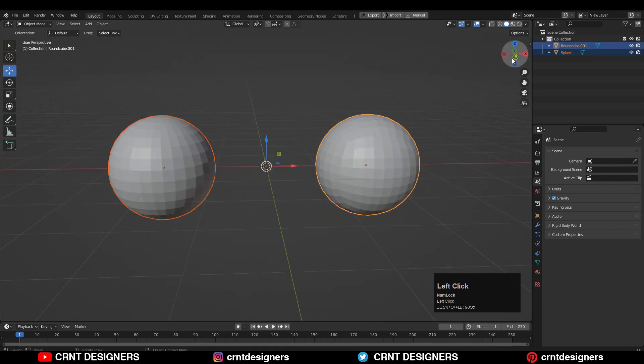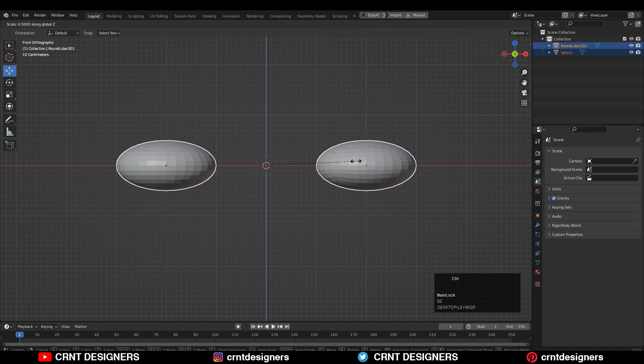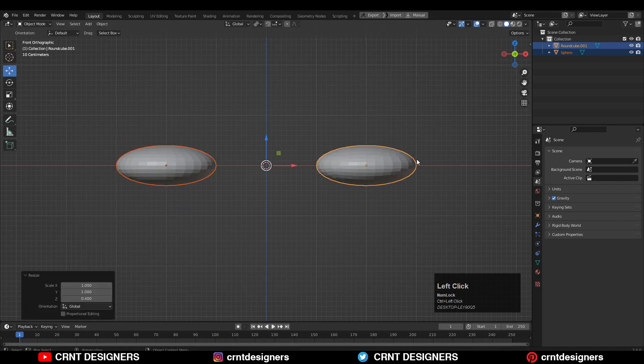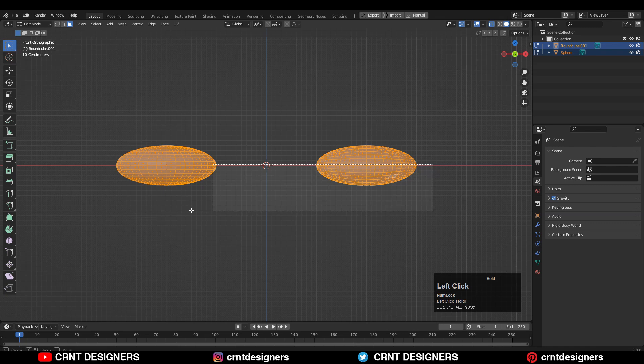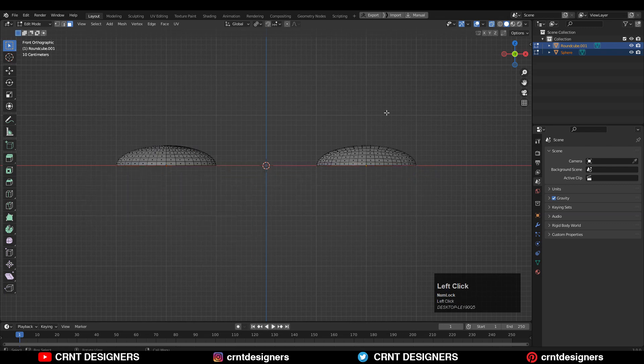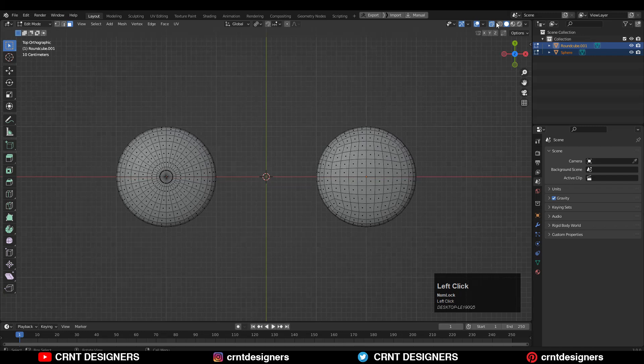Now select both and scale them along the z-axis like this. Then go to edit mode, turn on your x-ray mode and select the bottom faces and then delete them. Now we got this dome kind of form.